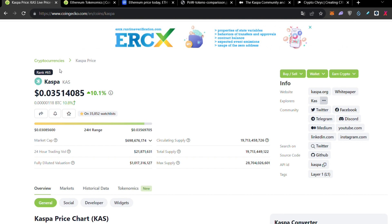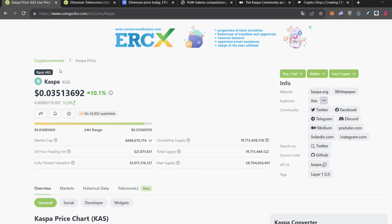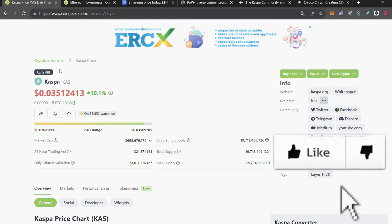Which is going to be approximately 2 billion to 2.5 billion. So in this video we're going to see why Kaspa is the only Ethereum killer. And if you're interested for that, all you have to do is remain until the end of the video.